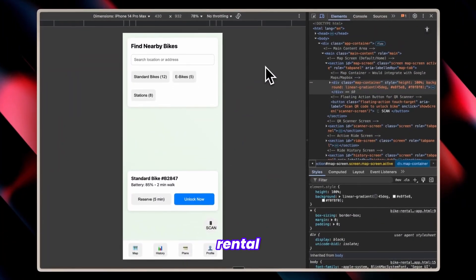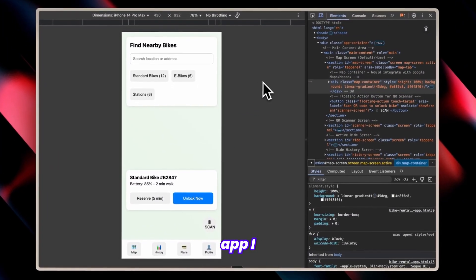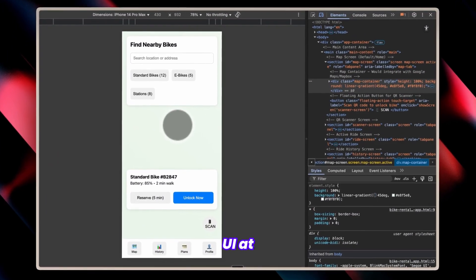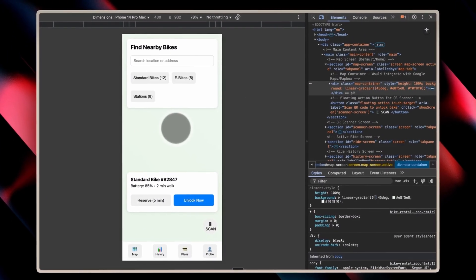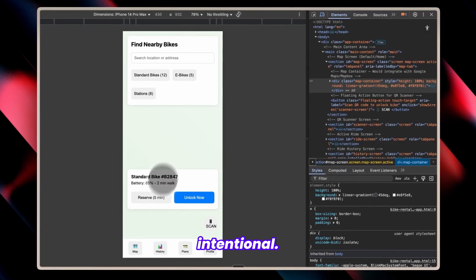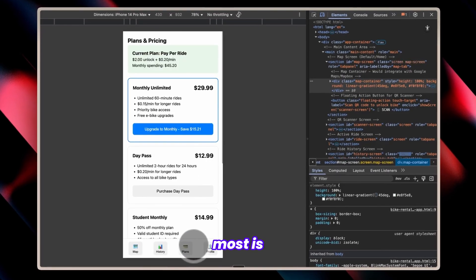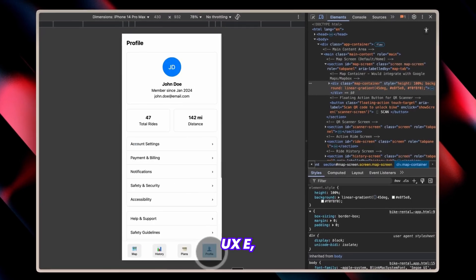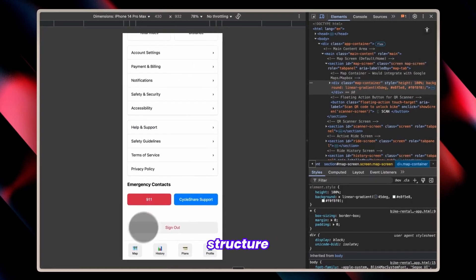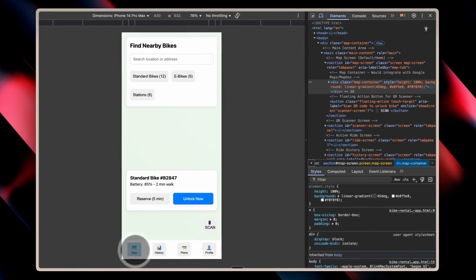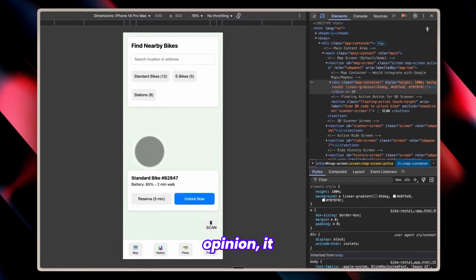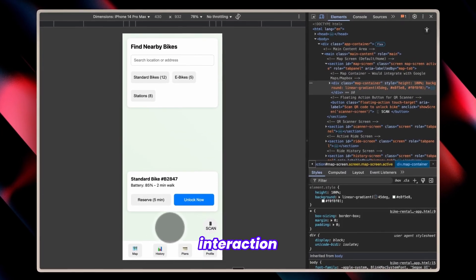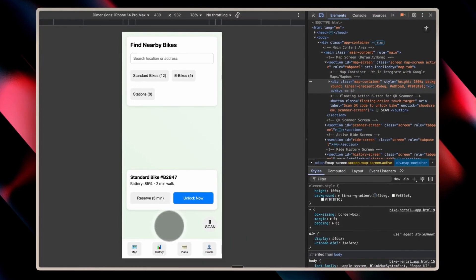The cycle rental app I requested maintains basic UI at this stage, which is intentional. What matters most is the UX, the underlying application structure it created. In my opinion, it absolutely excelled in terms of user interaction design.